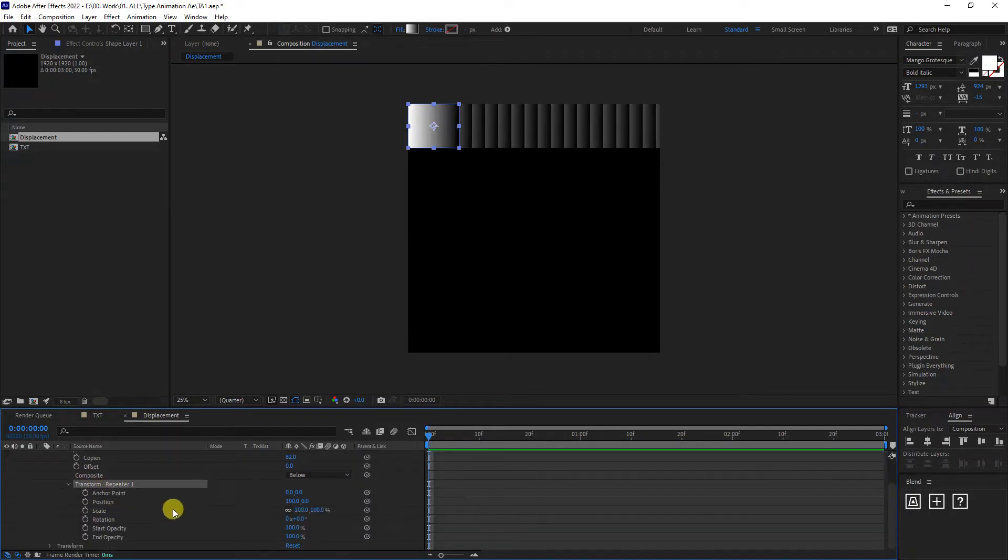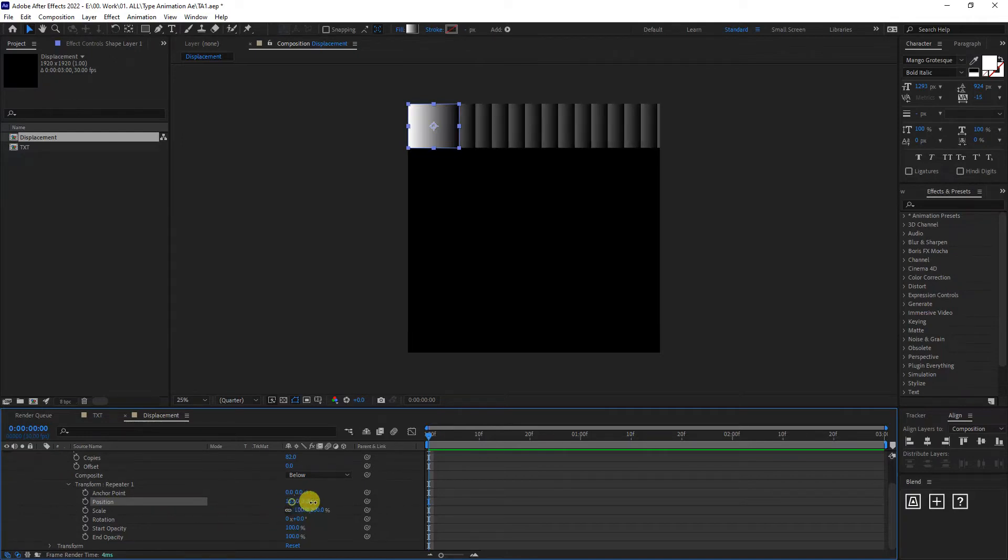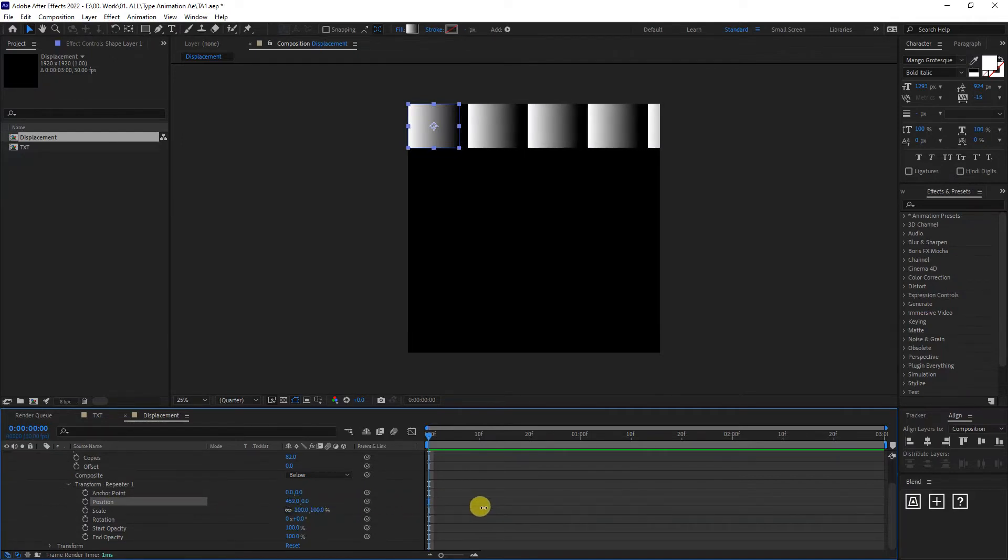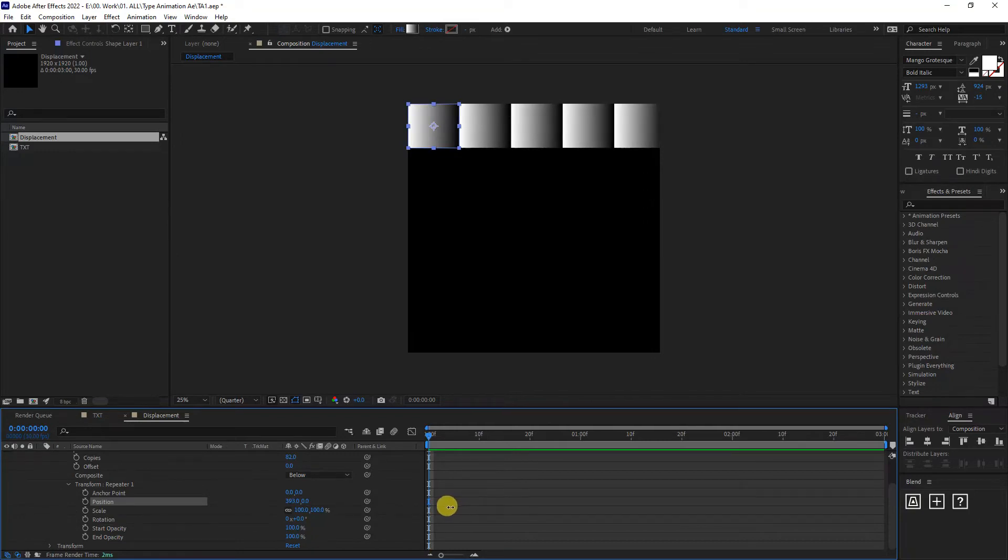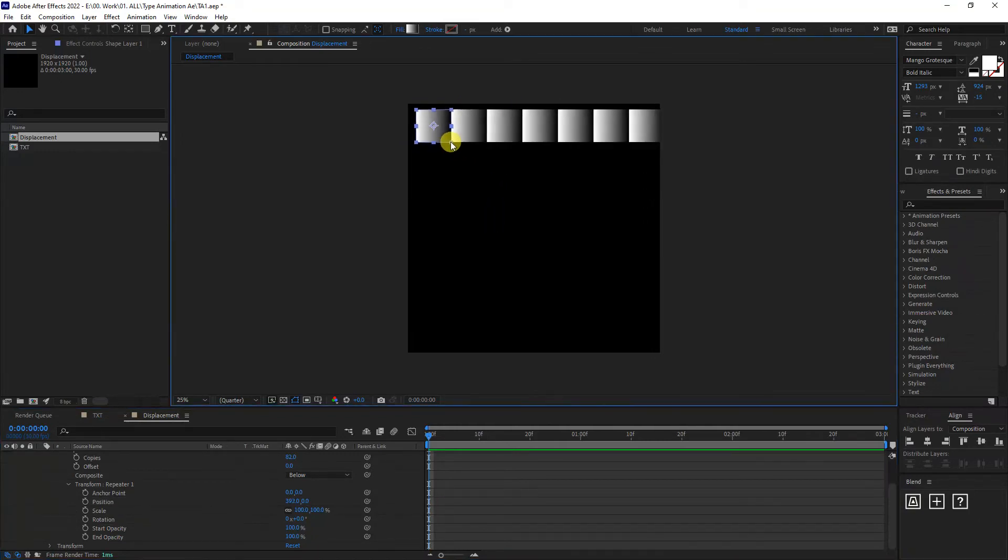And here we got the transform repeater one. Click on it and we got a position here. So we got it on 100. We're going to bring it out all the way. So as you can see, it's going to leave some distance in between. I'm also thinking to scale it down a little bit.